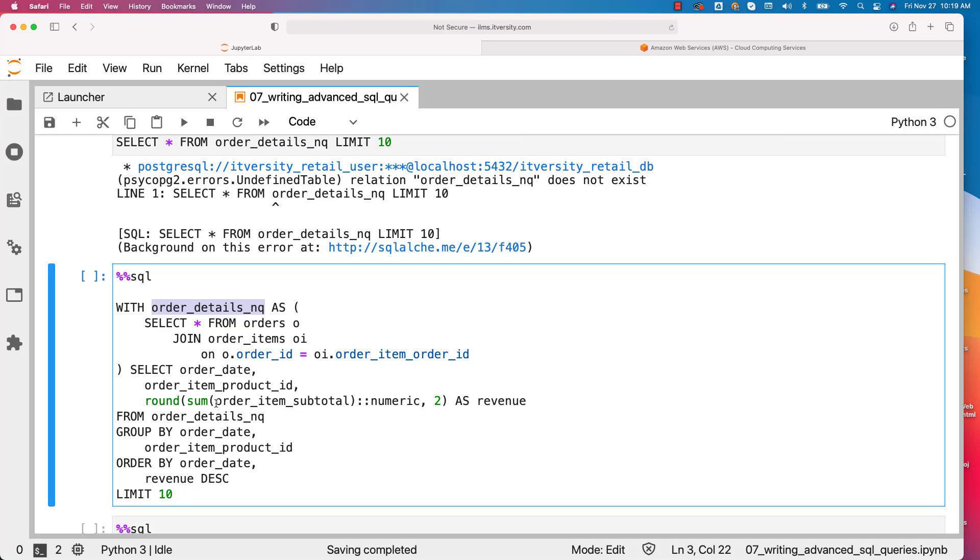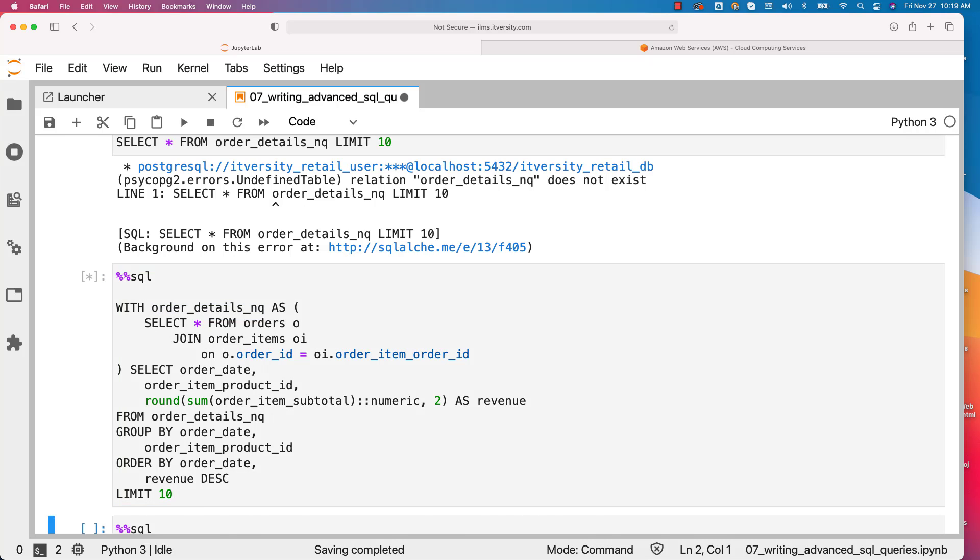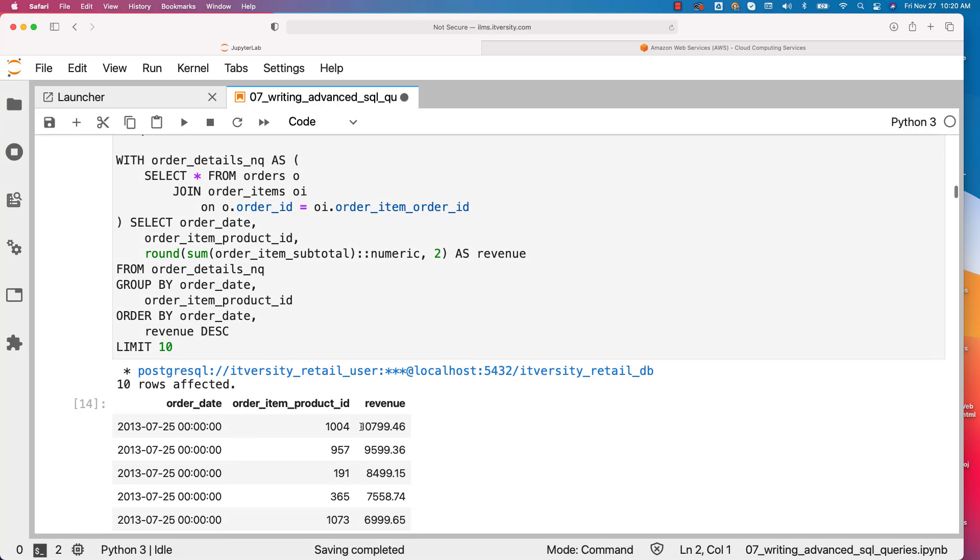Along with the functions on some of the fields to get the desired results as per our requirements. So here we are trying to use the named query approach to compute daily product revenue. You can run this and it will work without any issues.